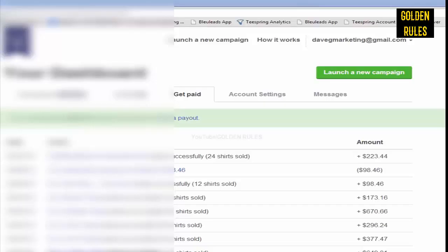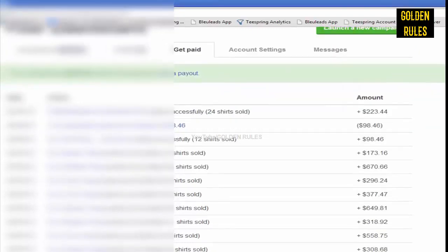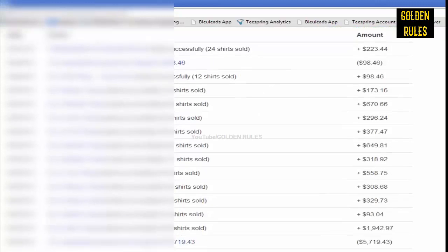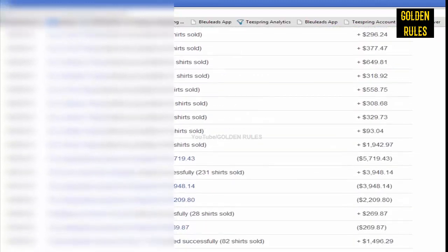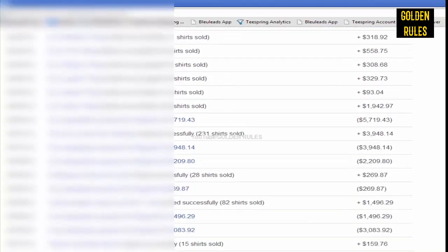I just logged into my Teespring account and went to the Get Paid section. I want to scroll down here and show that I do have a lot of proof of sales from previous campaigns I've ran.